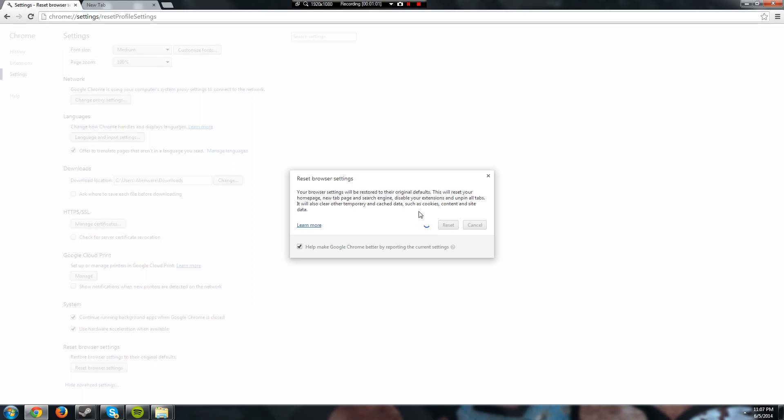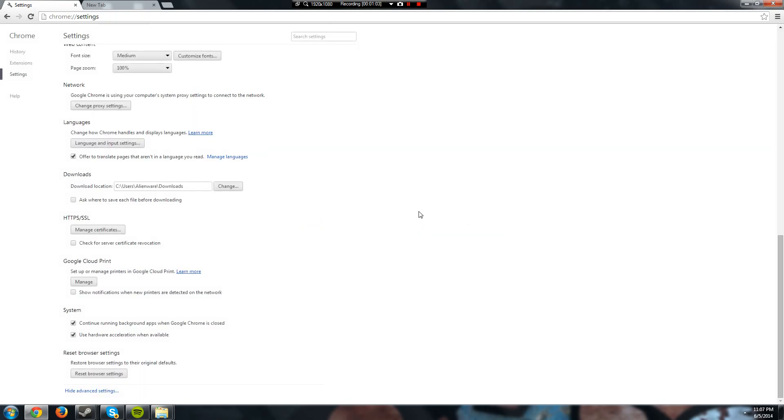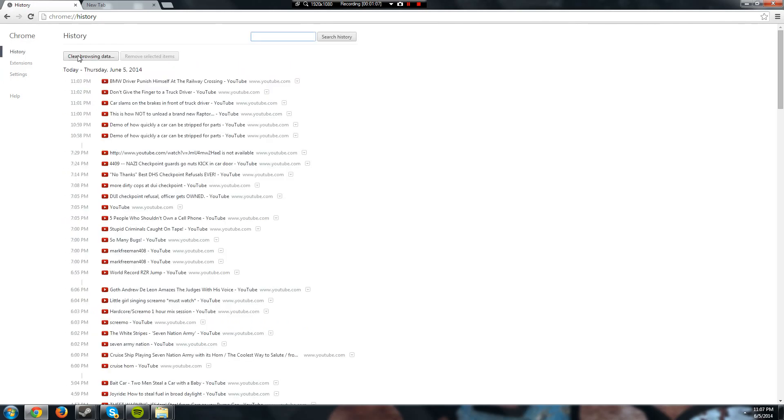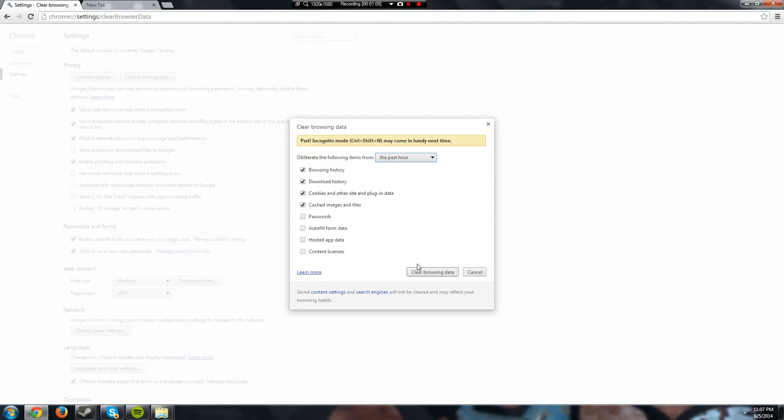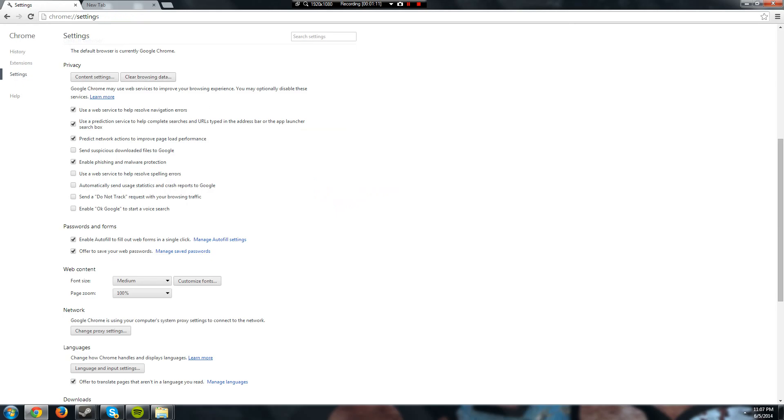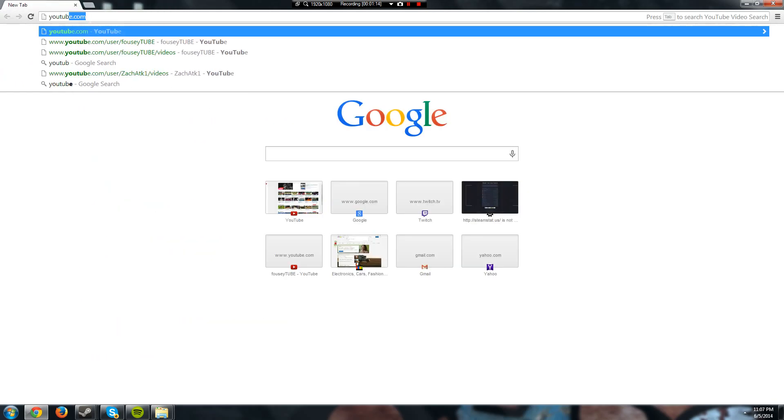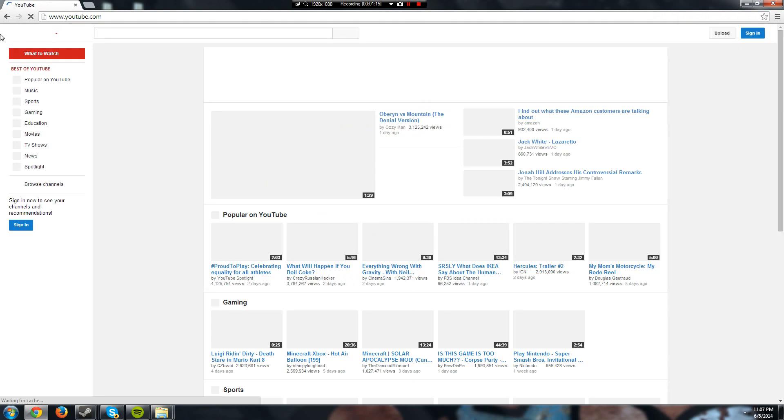Once that has reset, you also just want to clear all your browsing data. Once that happens, all the ads should be gone.